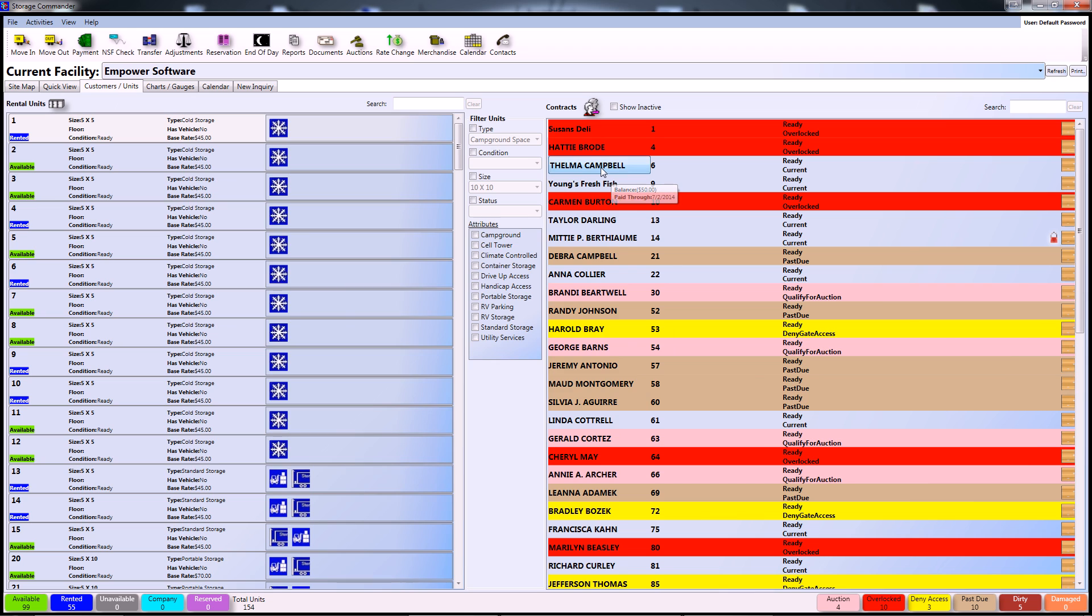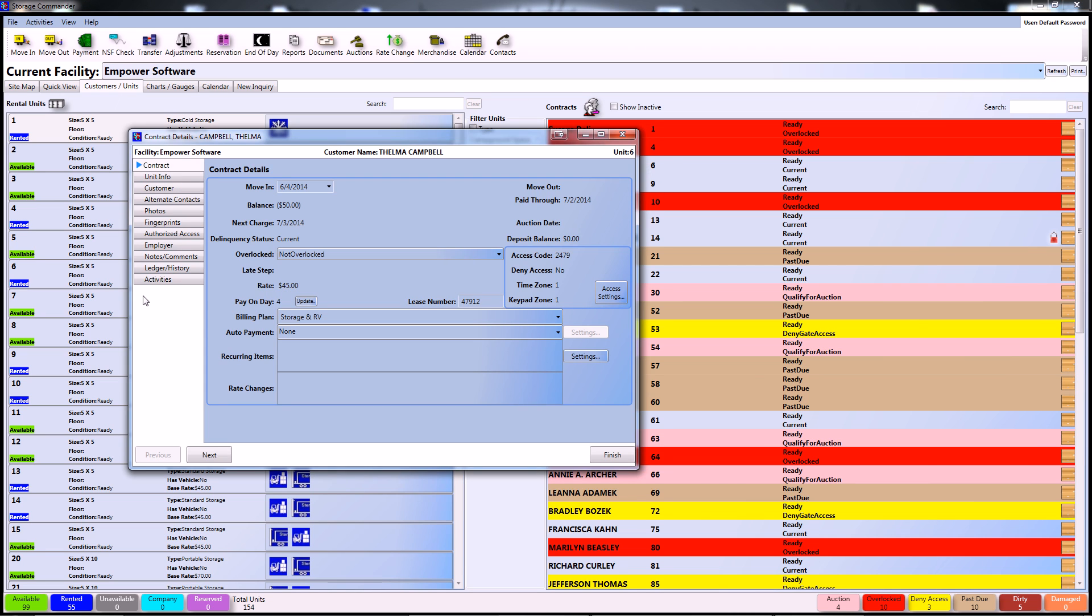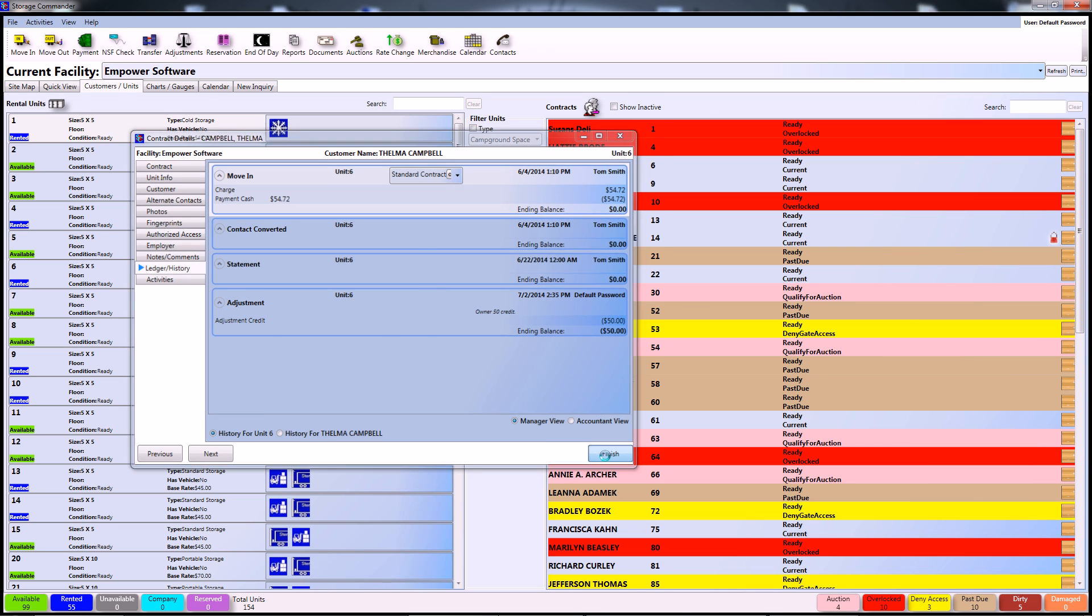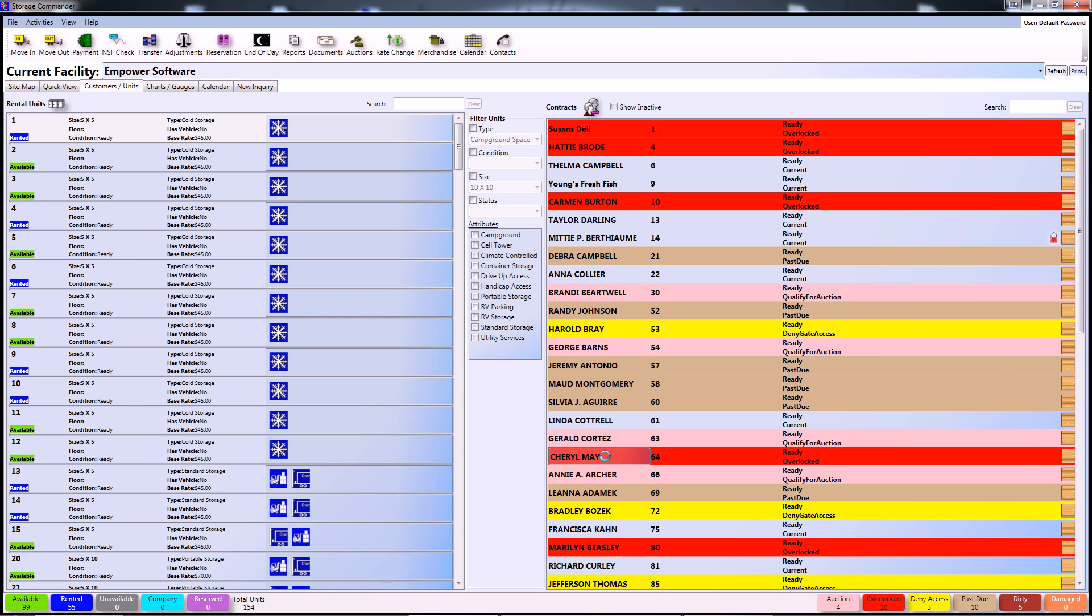From here, you can actually go back into the customer's account, check the ledger history, and you can see the $50 adjustment right there. That will conclude our brief tutorial on how to complete an adjustment using Storage Commander. For more instructional videos, subscribe to our YouTube channel or visit us at www.StorageCommander.com.